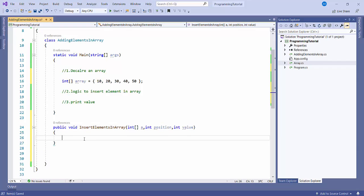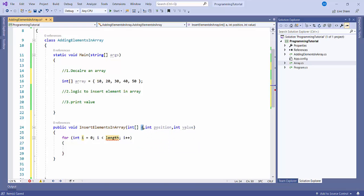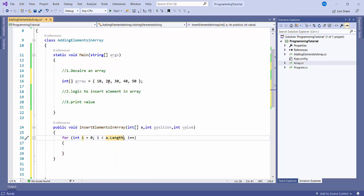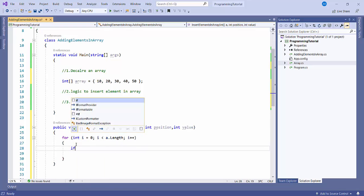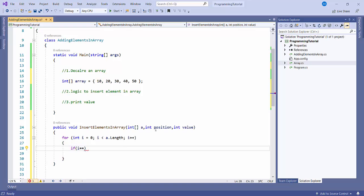Then here I'll write the logic. I'll write a for loop. In place of length, I will write array.length. The array length here is 0, 1, 2, 3, 4 — array length is 4. Inside the for loop, I'll write an if condition: if i equals this position.